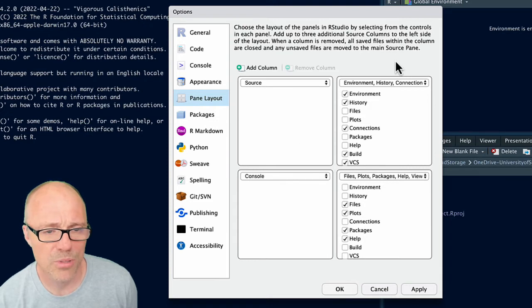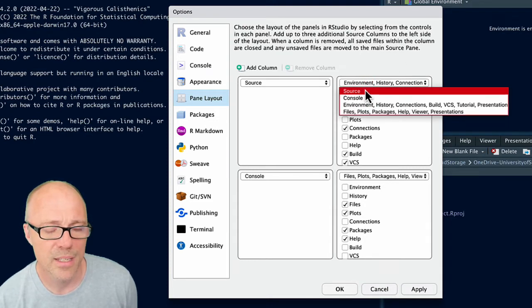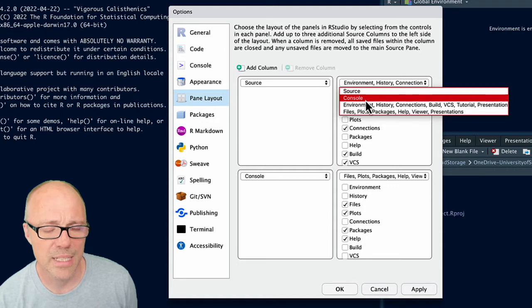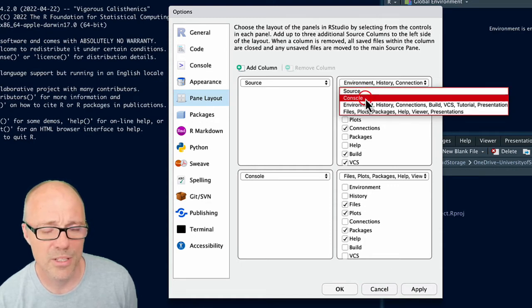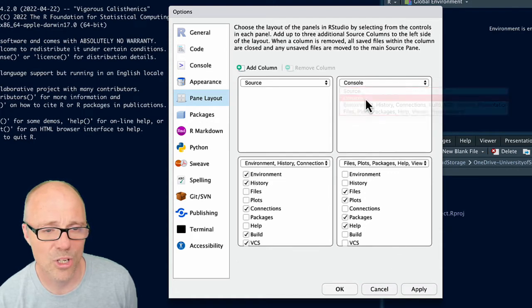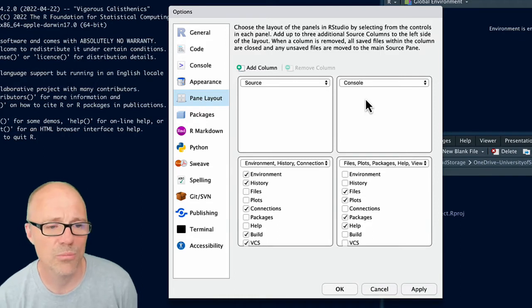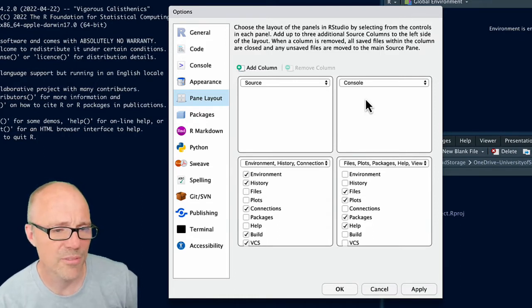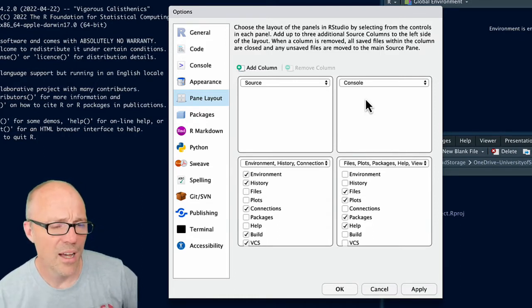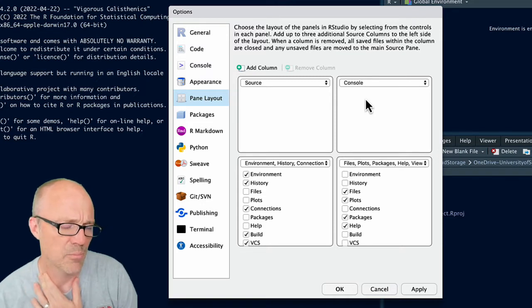So I switched the environment and the console panes. So if I click on this dropdown list here, I'm in the top right and I click on Console, console is going to go to the top right and Environment's going to go to the bottom left. The reason I do this is